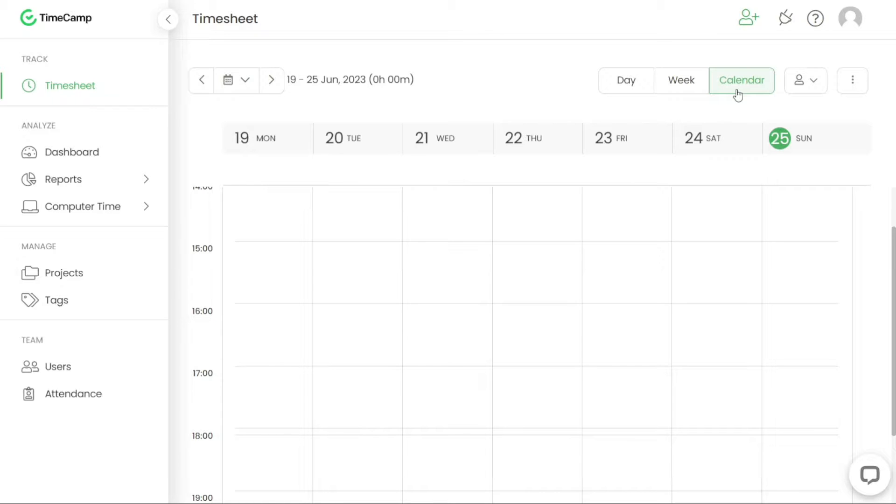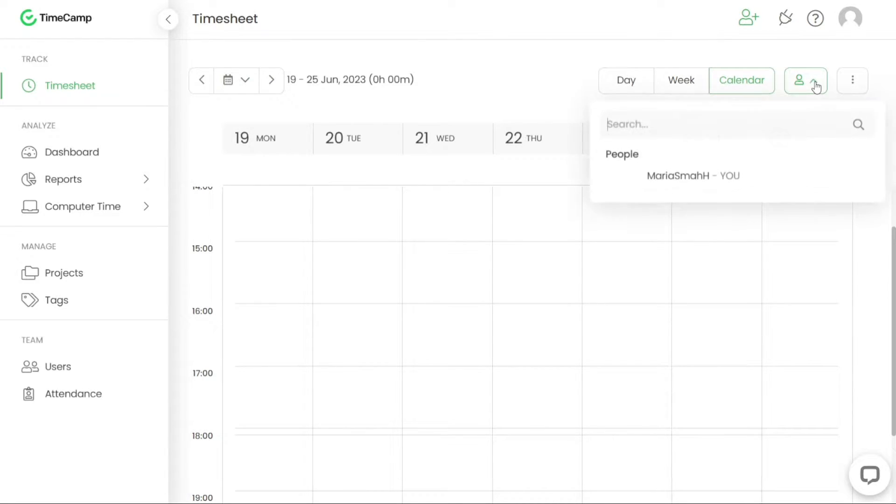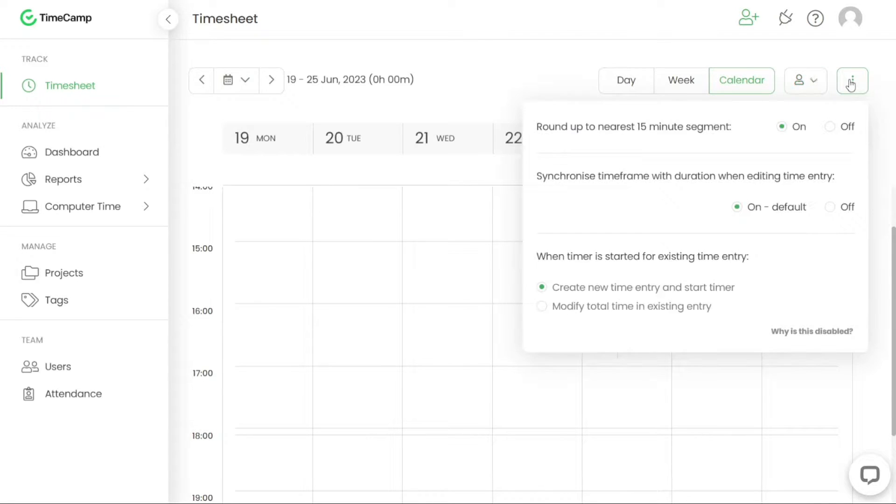Within the timesheet feature, you have the ability to assign activities to specific team members. You can also sort your activities by clicking on the three dots located on the right hand side, providing you with more organisation and clarity in tracking your time.